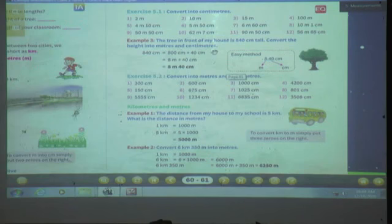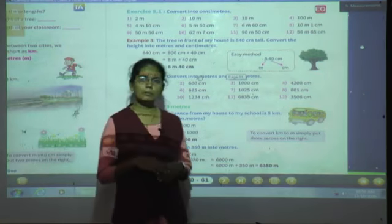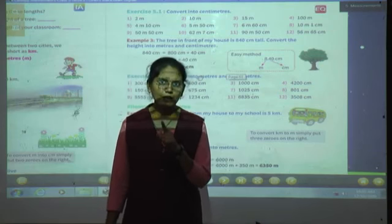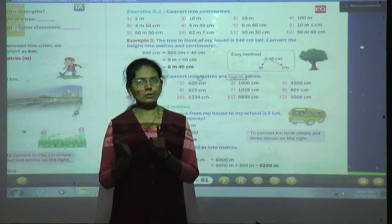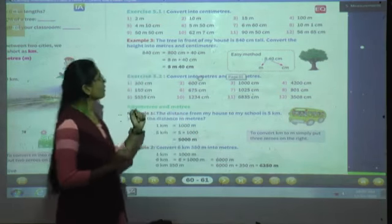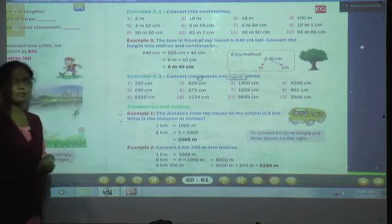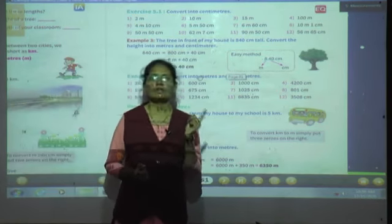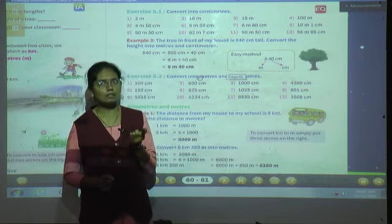So how will you convert this? In the last session, we saw how to convert meters into centimeters — you multiply by 100, or simply add two zeros to the right side. But today, we have to convert centimeters into meters and centimeters, so we have to do the opposite process. Last time we multiplied by 100; now we do the opposite.